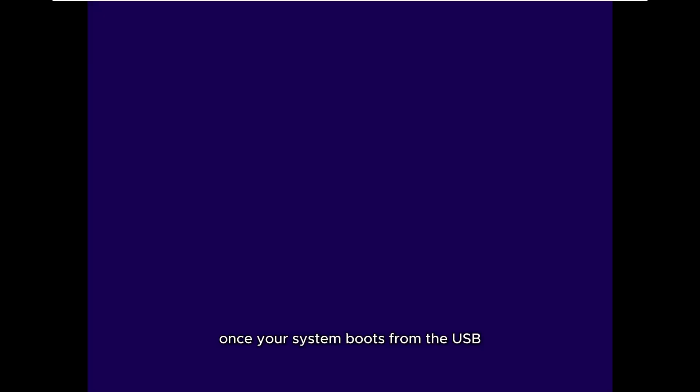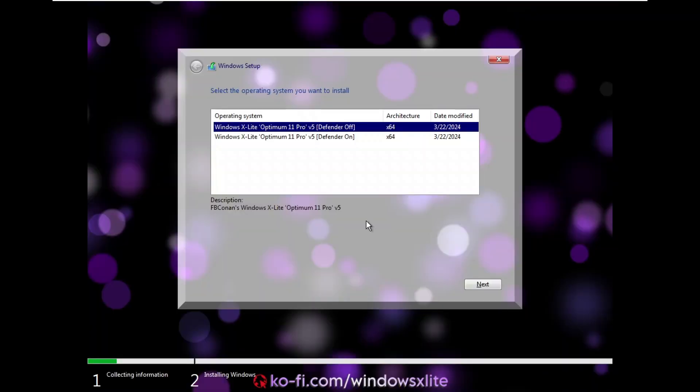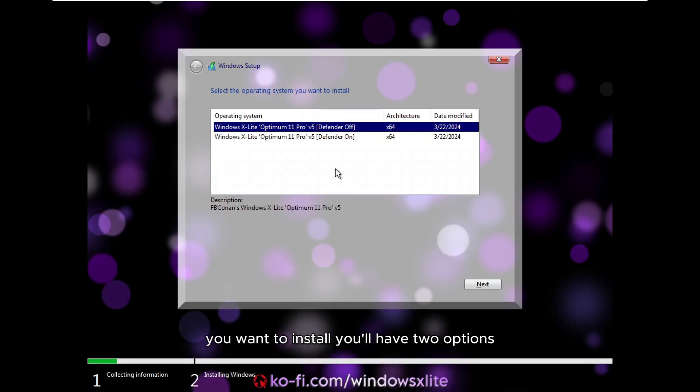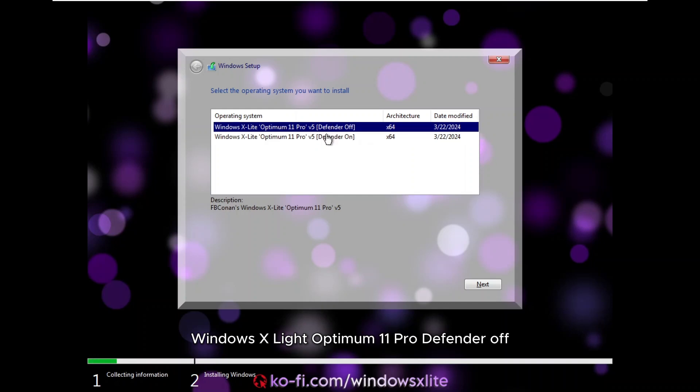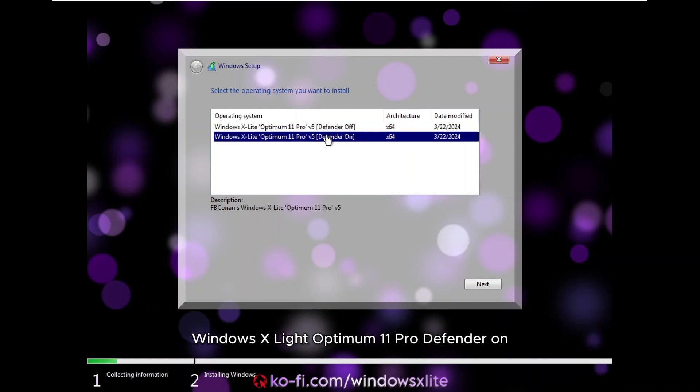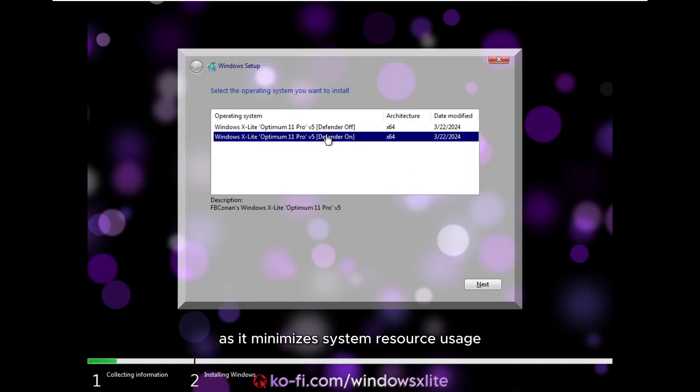Once your system boots from the USB, you'll see the Windows setup screen. Here, you'll be prompted to select the operating system you want to install. You'll have two options. Windows X Lite Optimum 11 Pro Defender Off. Windows X Lite Optimum 11 Pro Defender On. If you're installing this on a low-end PC and primarily using it for basic tasks or gaming, the Defender Off version is recommended as it minimizes system resource usage.